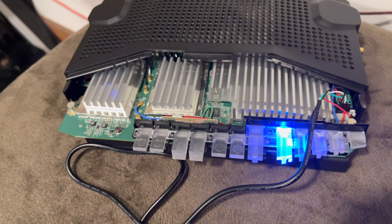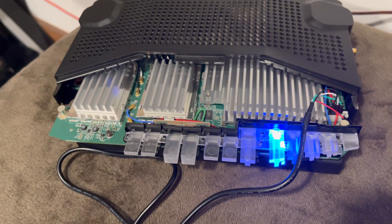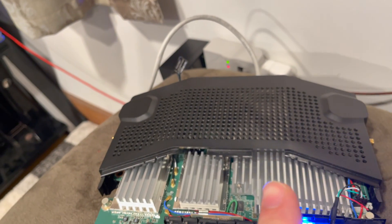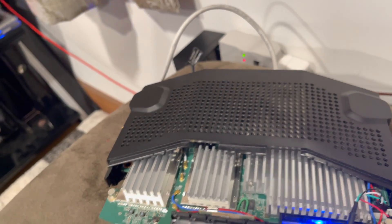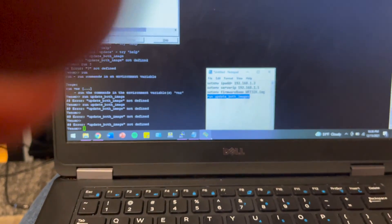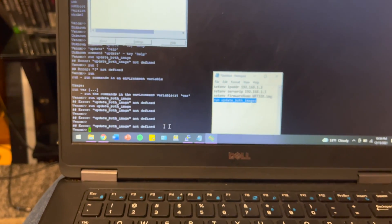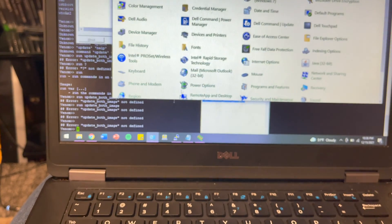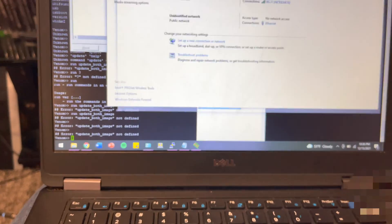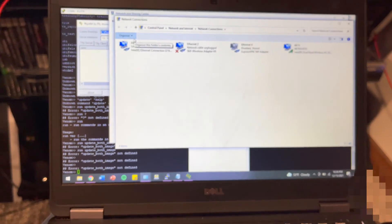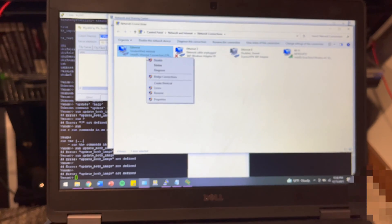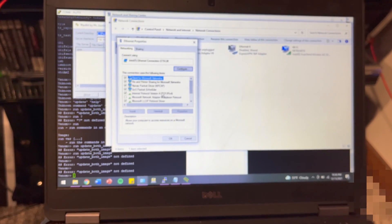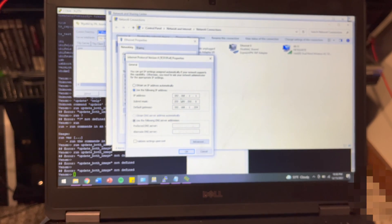In order to successfully recover this WRT32X, what you're going to have to do is connect first an Ethernet cable to port 1, and then come over here on the computer and configure wherever that Ethernet cable goes to. You're going to want to configure it, go in here, IP version 4.